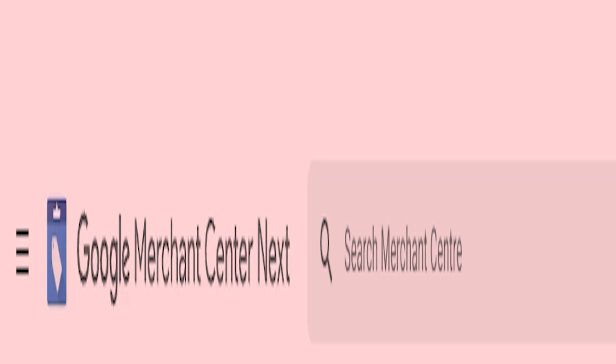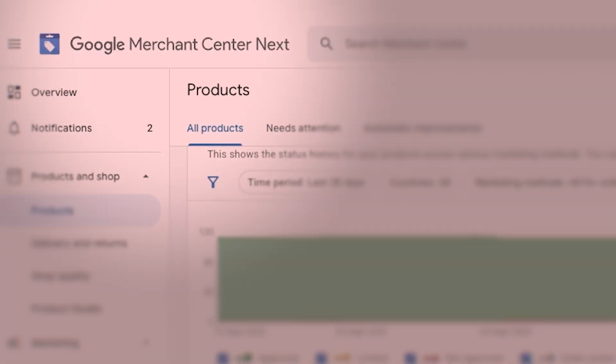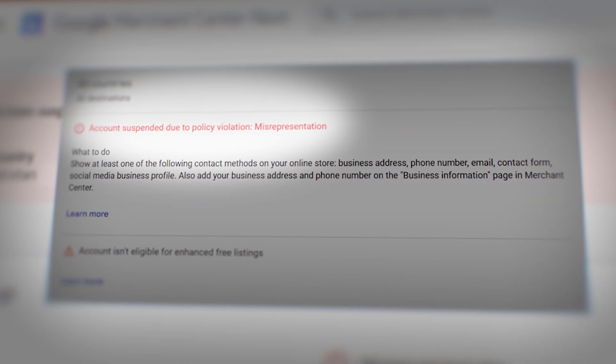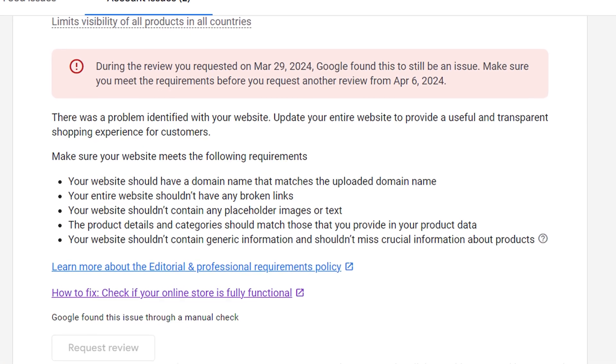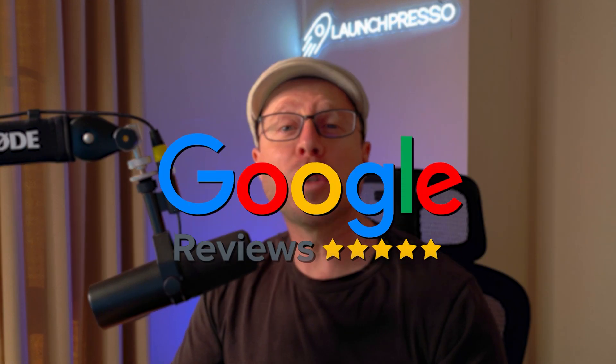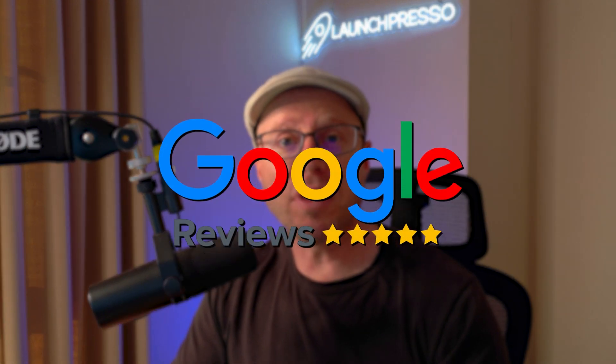So you're trying to run Google Shopping ads, but the Merchant Center keeps hitting you with that dreaded misrepresentation suspension. Maybe you submitted reviews, maybe more than once, and it still comes back rejected with vague responses on how to fix it. That's why I've created this video — because the rules haven't gotten any looser. In fact, Google's manual review process has got even stricter. But the good news is once you know what you're looking for, you can get your account cleared and back up and running again without issue.